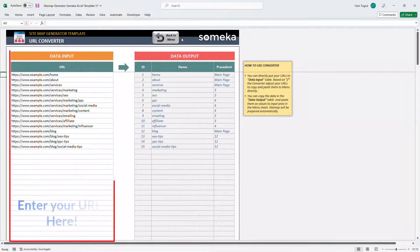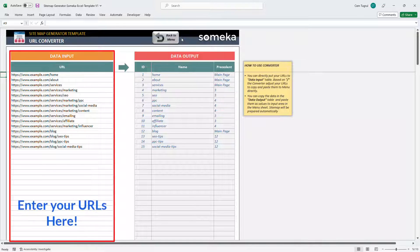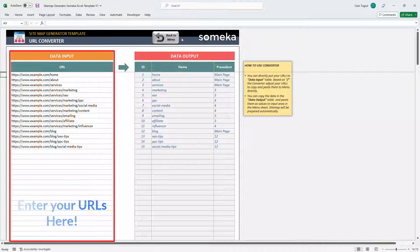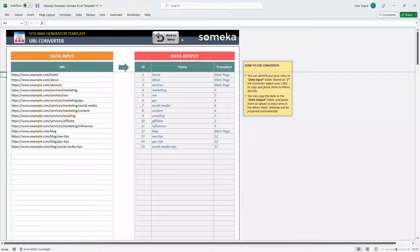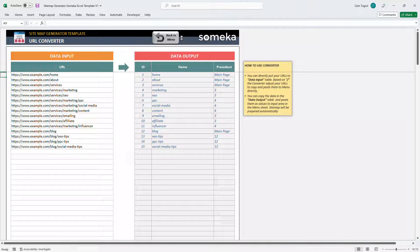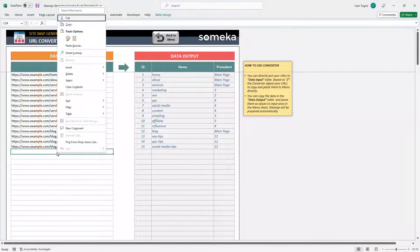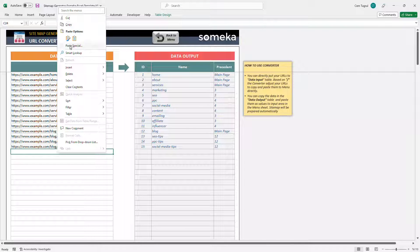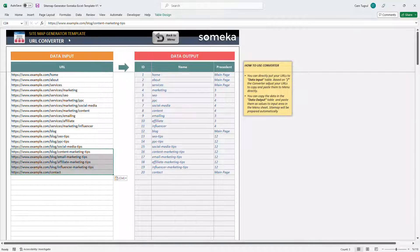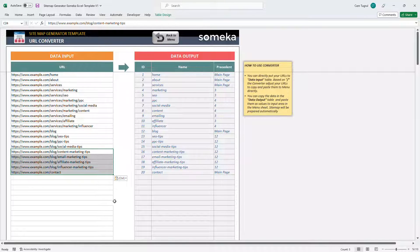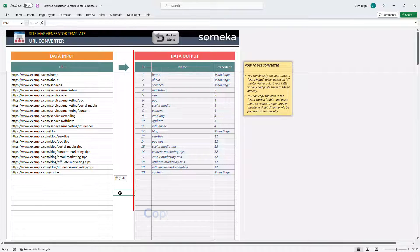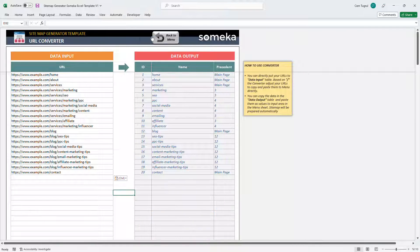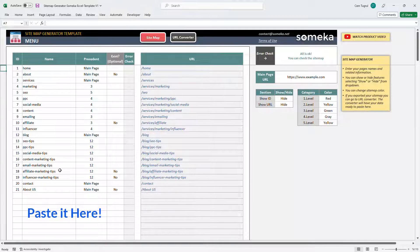If you have the links of your website and just want to create a sitemap chart, you can paste them into the data input here. And the template turns your URL to a structure that can be directly used in the menu section. Like this. You only need to copy the data output section and paste it into the menu.